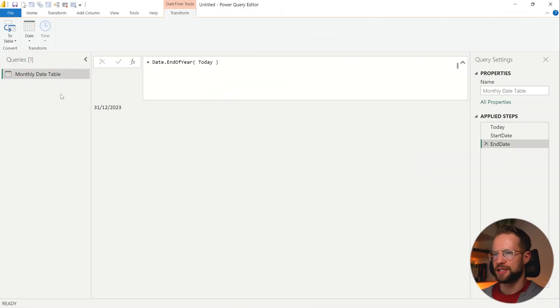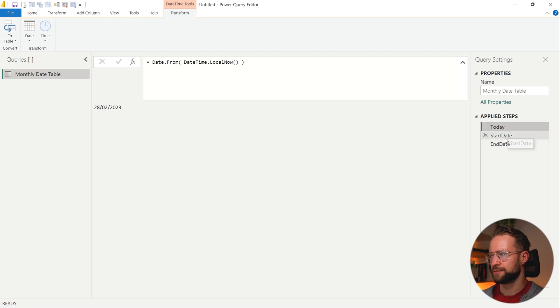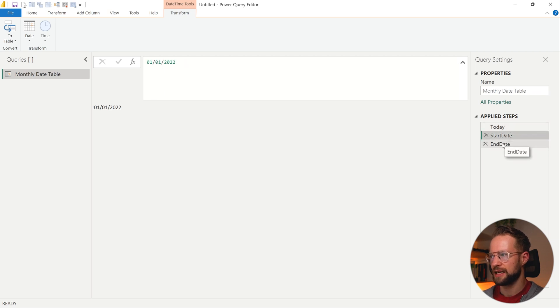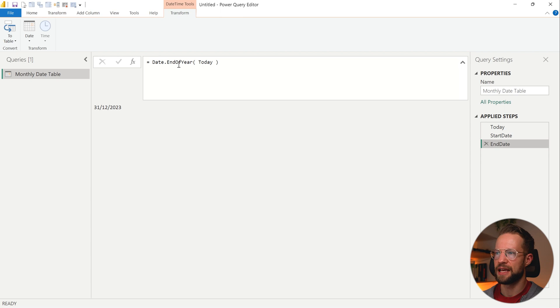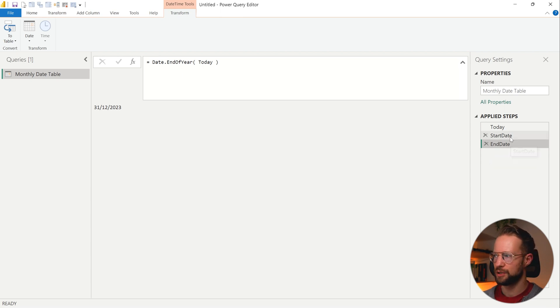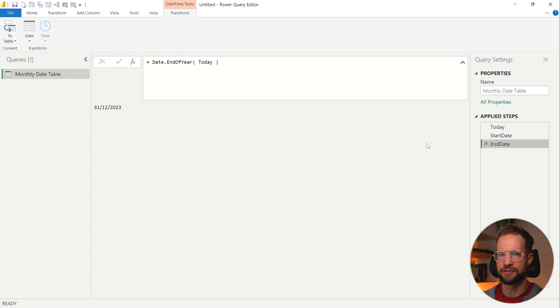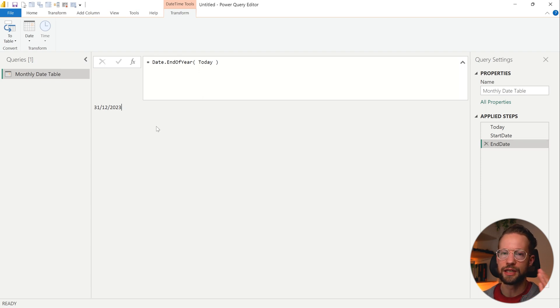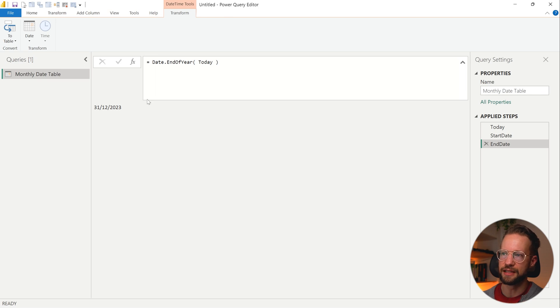So the setup I have right now is I put the day of today here, then the start date, and my ending date is the end of the year based on the day of today. So we're going to be using the start date and end date as variables.